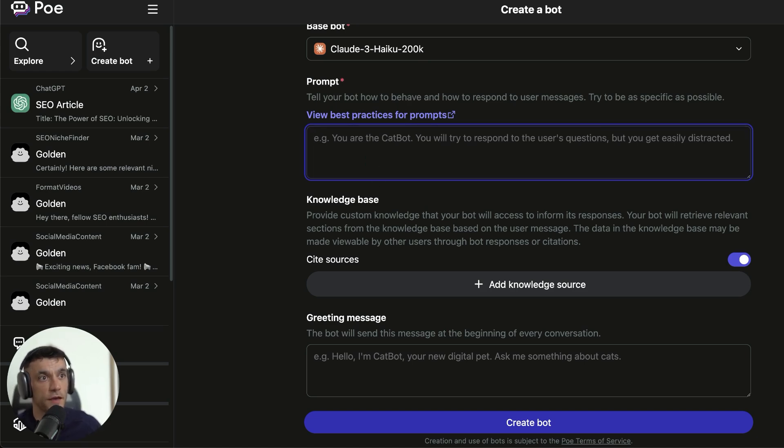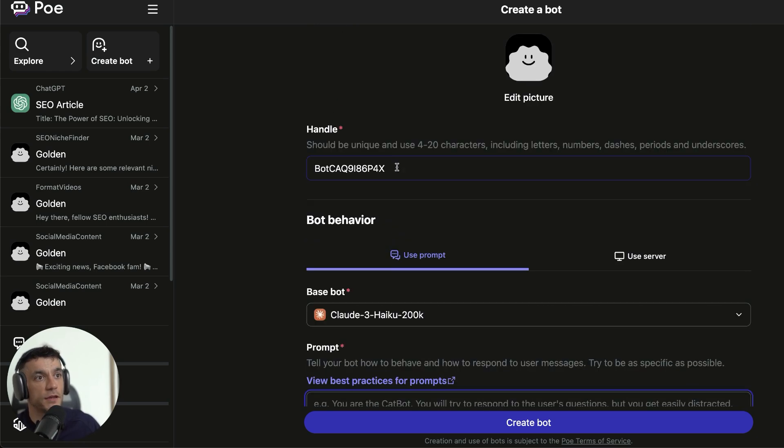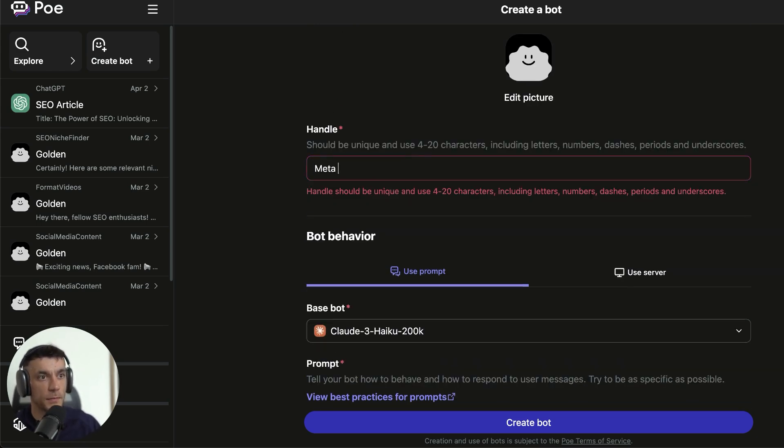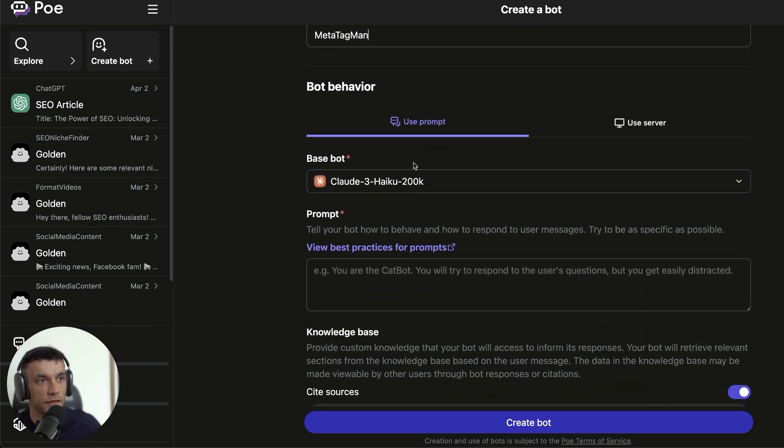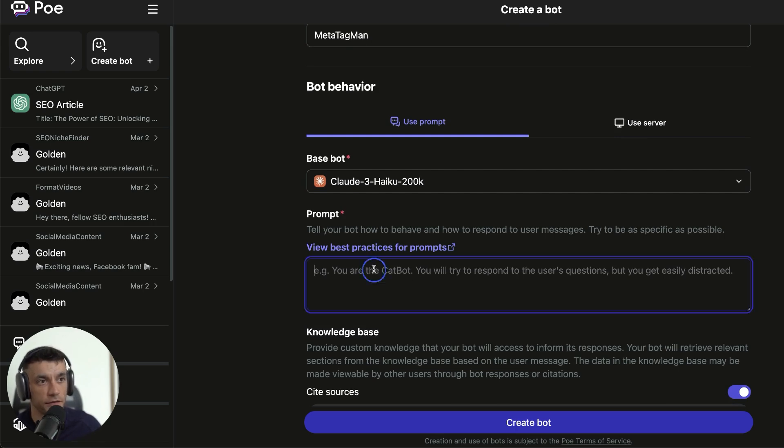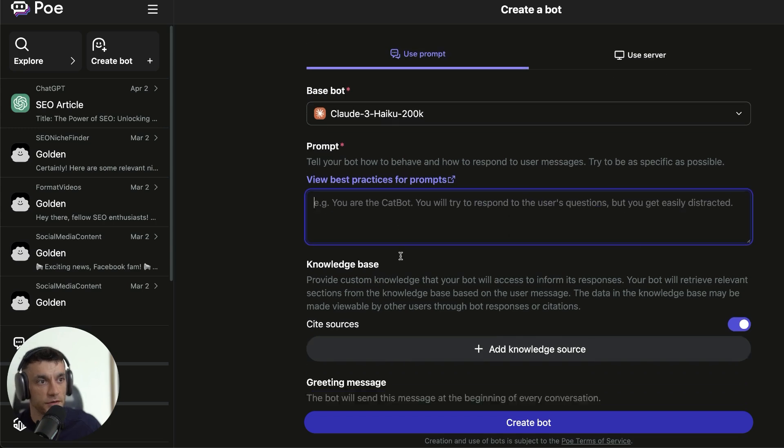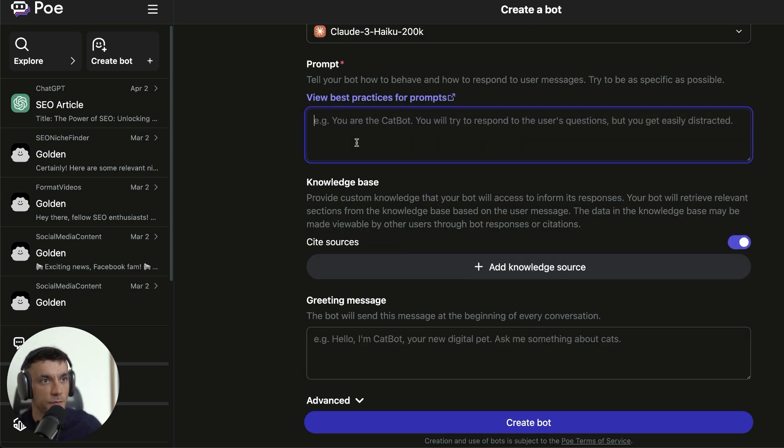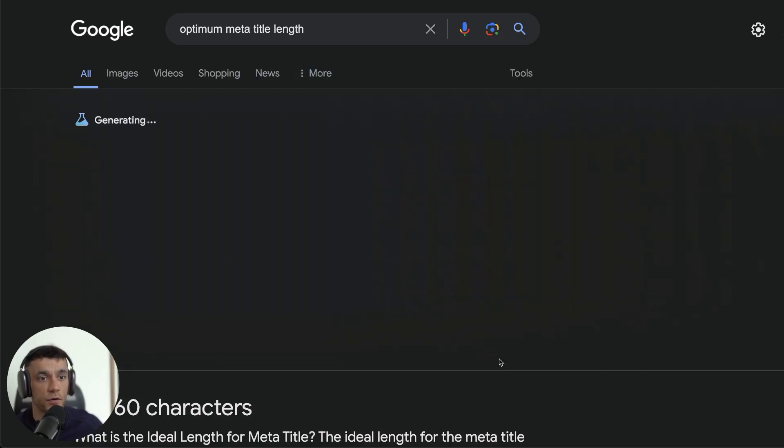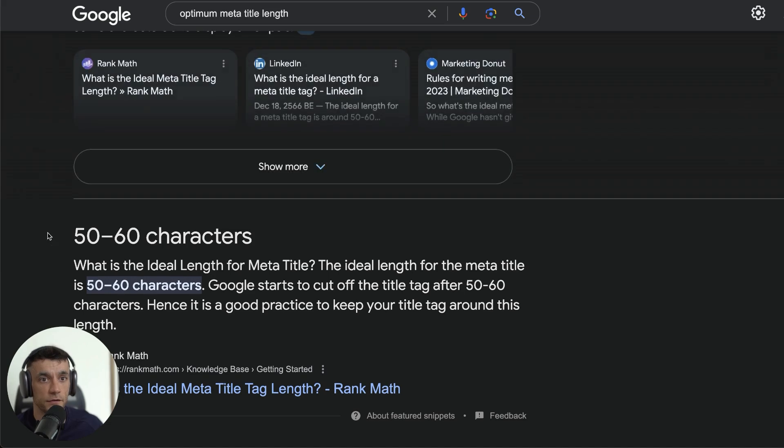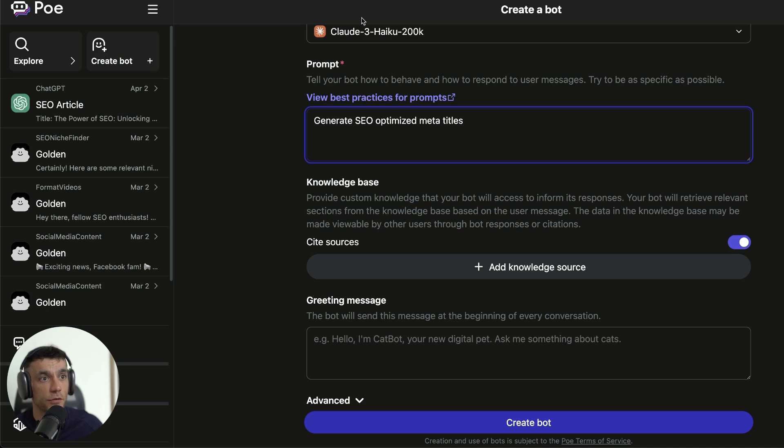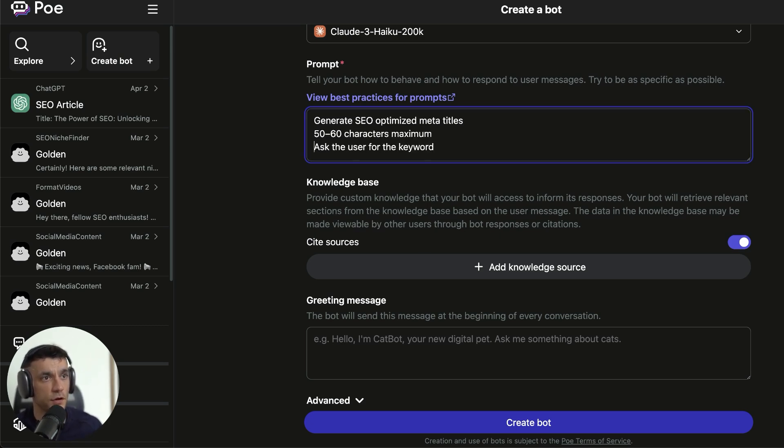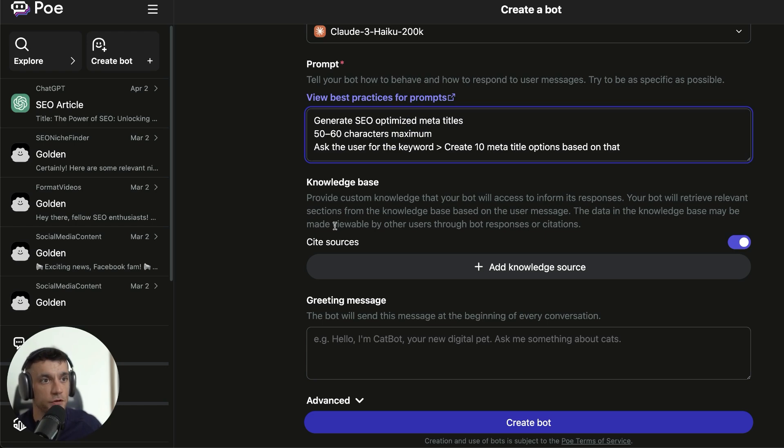For example, let's go on to this tool. We'll name it MetaTagBot. Then from here, we can choose Use Prompt, select the base bot. I'm going to go with Claude. I actually really like Claude. I think it's quite a sentient model, and it feels a lot more human than ChatGPT. Then from here, we'll put in the prompt: Generate SEO Optimized Meta Titles. Just going to find what is the best meta title length - 50 to 60 characters seems to be best. Then we'll say, ask the user for the keyword, create 10 meta title options based on that. So we've instructed the prompt exactly what to do. You can change it however you want.